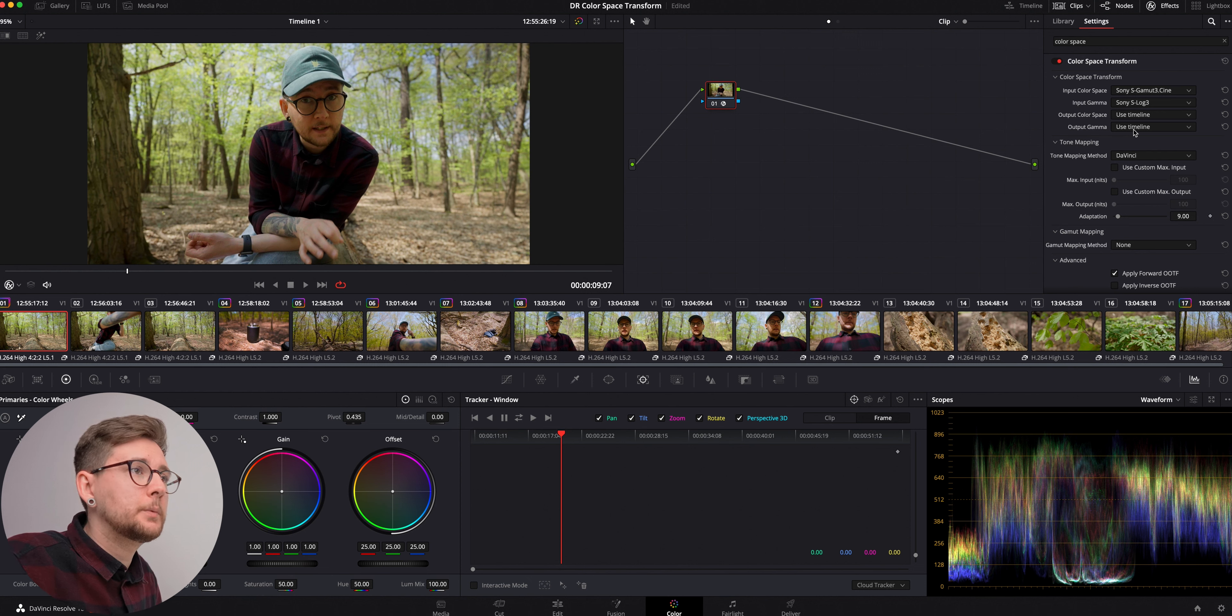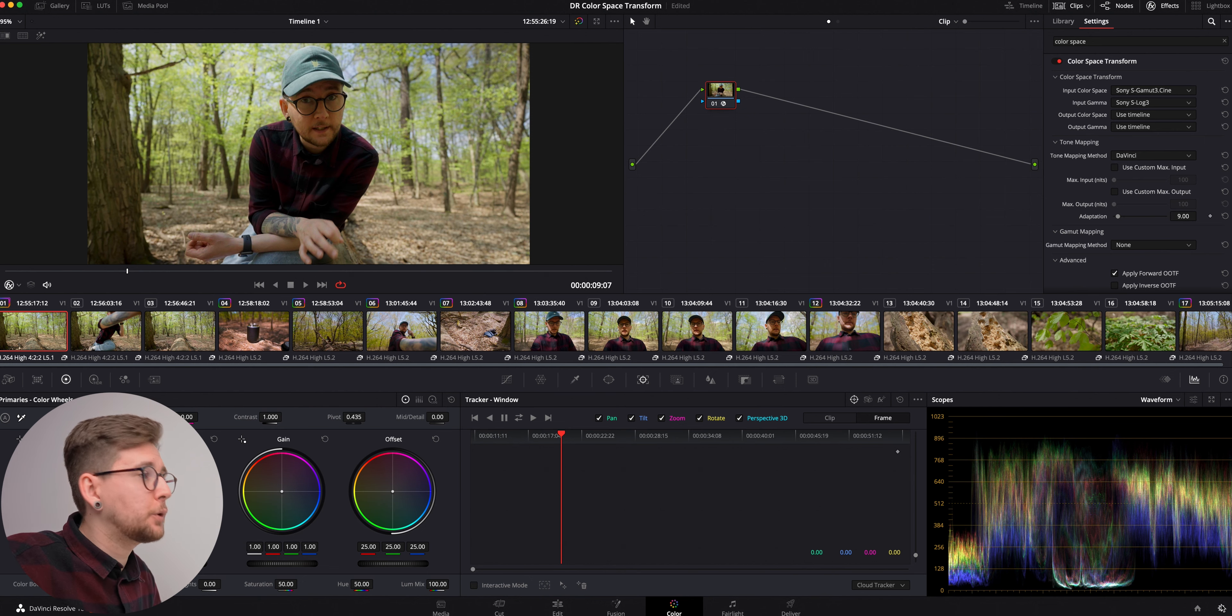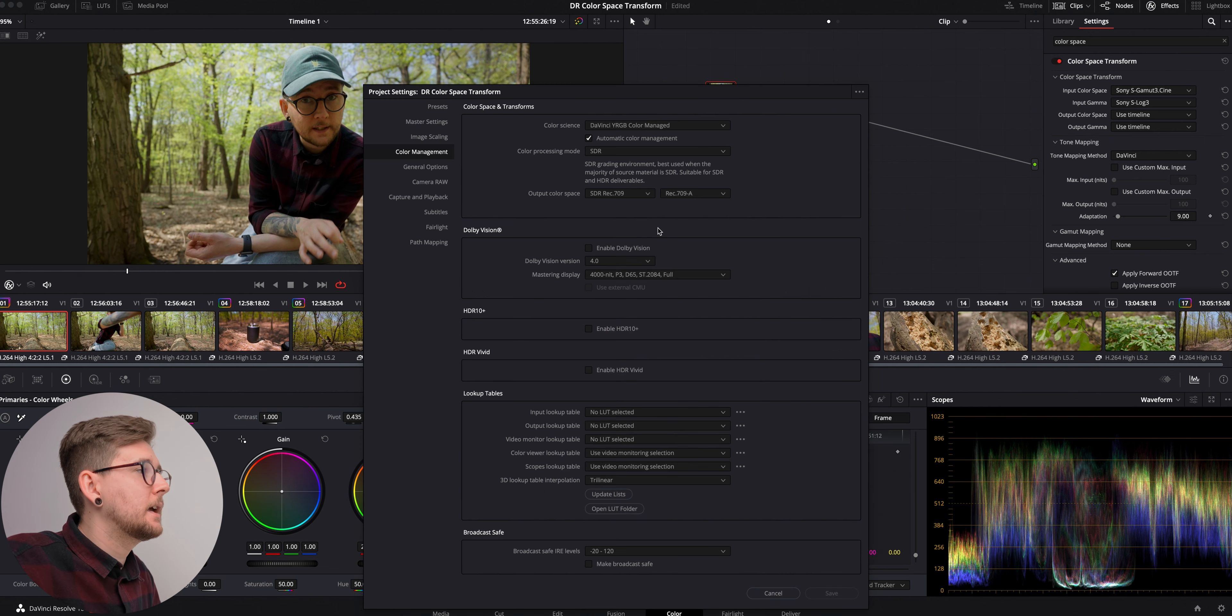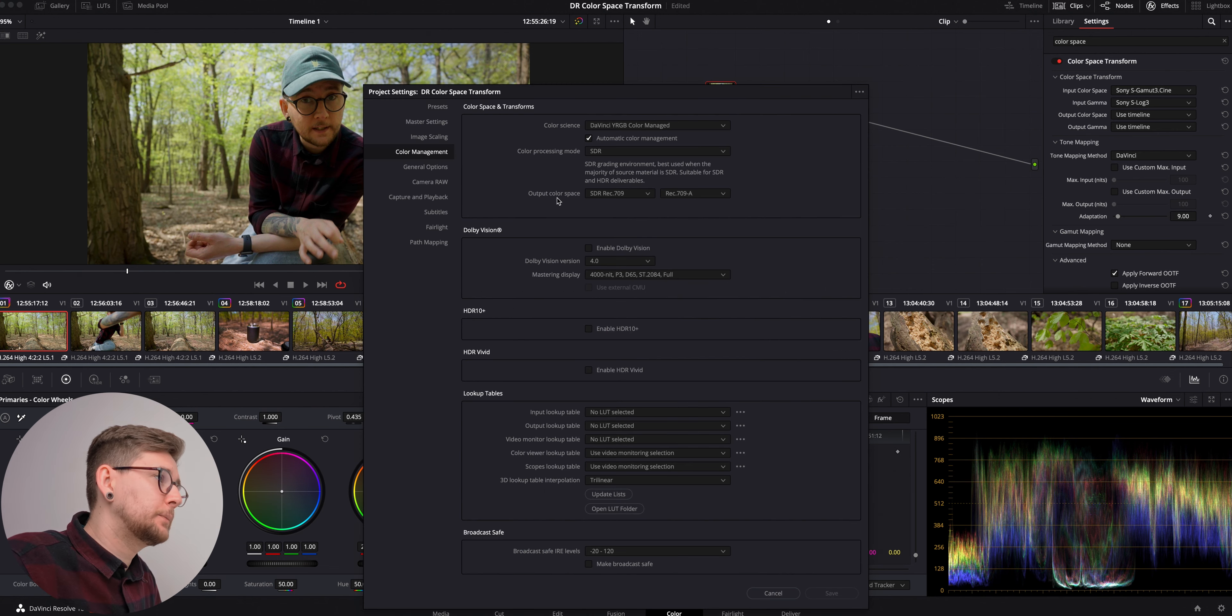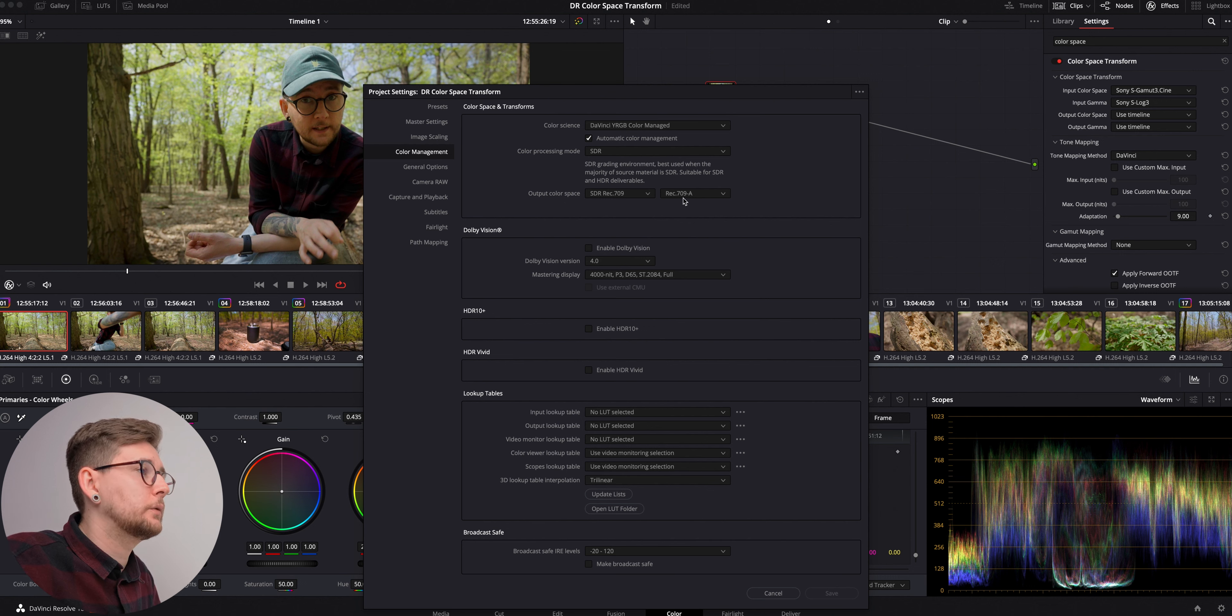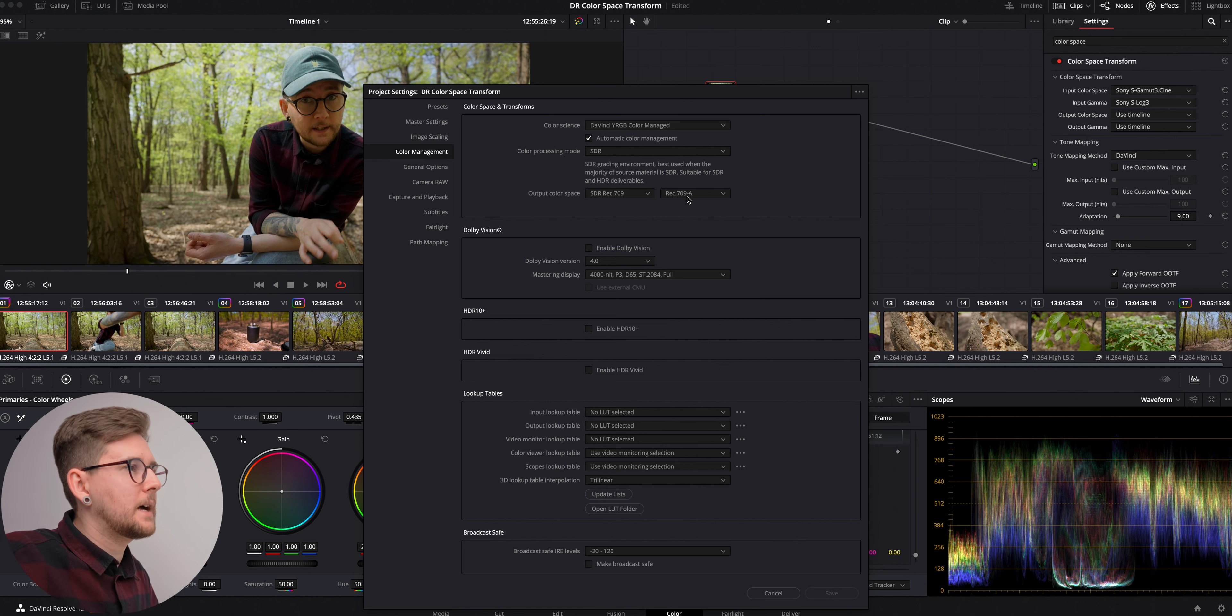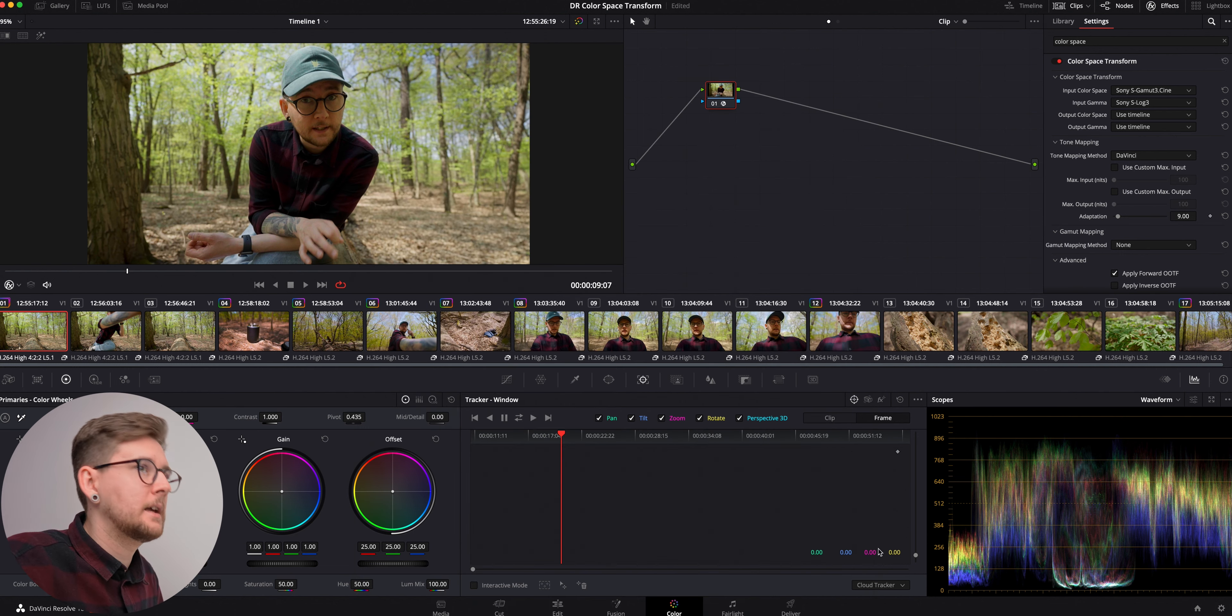It is converted to Rec.709 because our output color space and output gamma is used timeline. I have set it in my project settings and my output color space is Rec.709 SDR and Rec.709A because I work on Mac, so I'm going to be using the Mac color space for that.